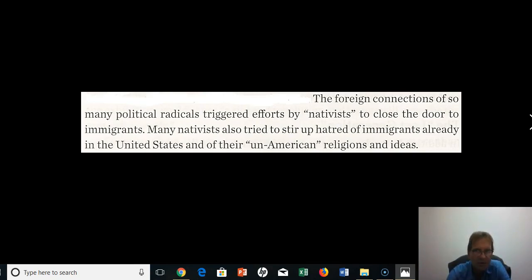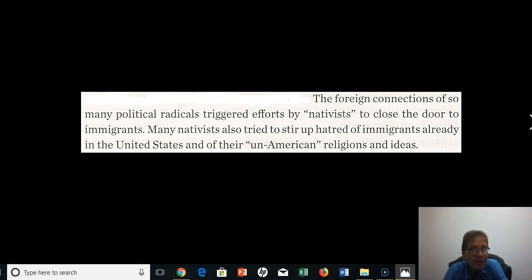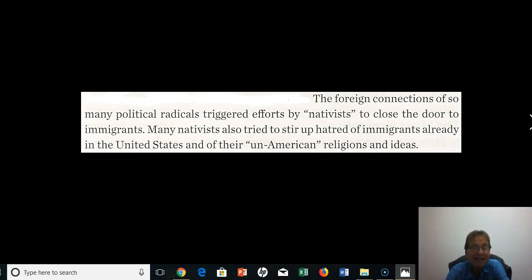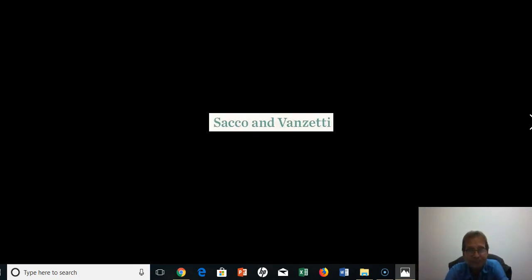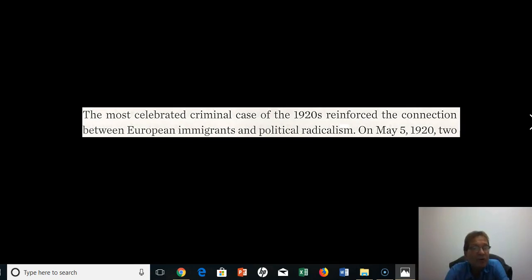We've talked about some of these problems already — the Red Scare, the anarchists that had come in and were trying to stir people up. Many nativists also tried to stir up hatred of immigrants already in the United States and of their so-called un-American religions and ideas. Sacco and Vanzetti would become the most celebrated criminal case of the 1920s, reinforcing the connection between European immigrants and political radicalism.